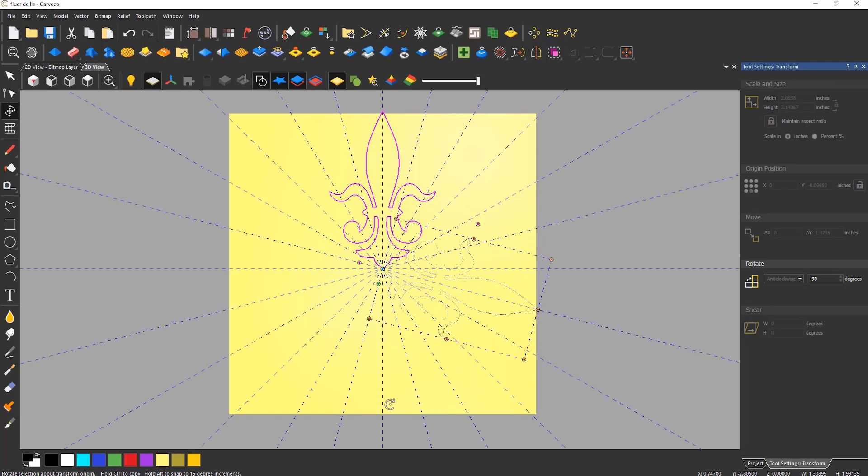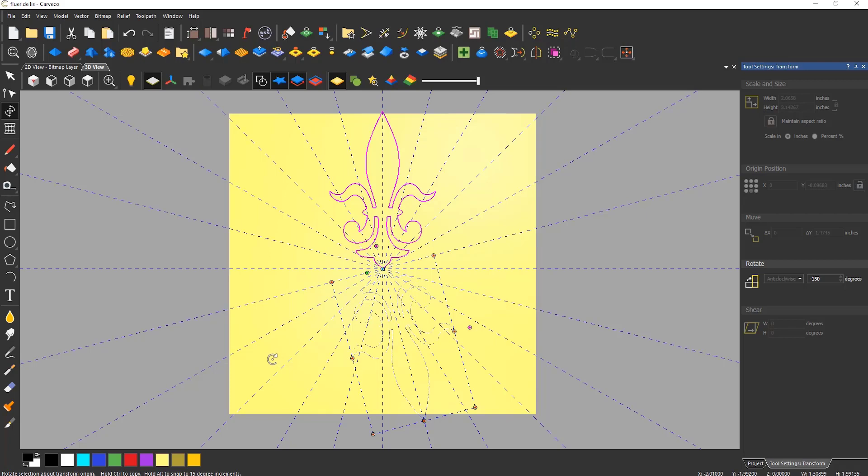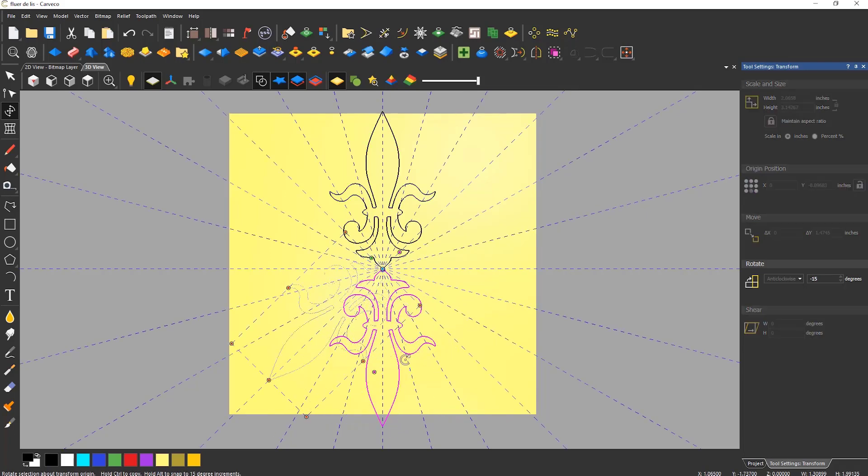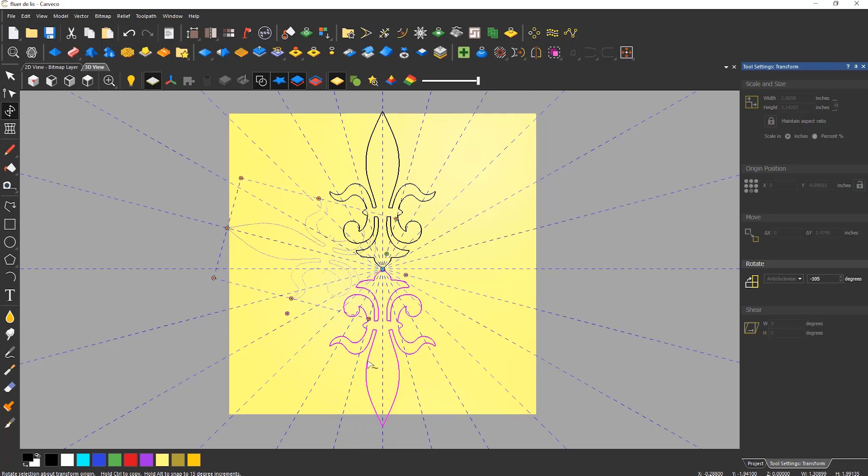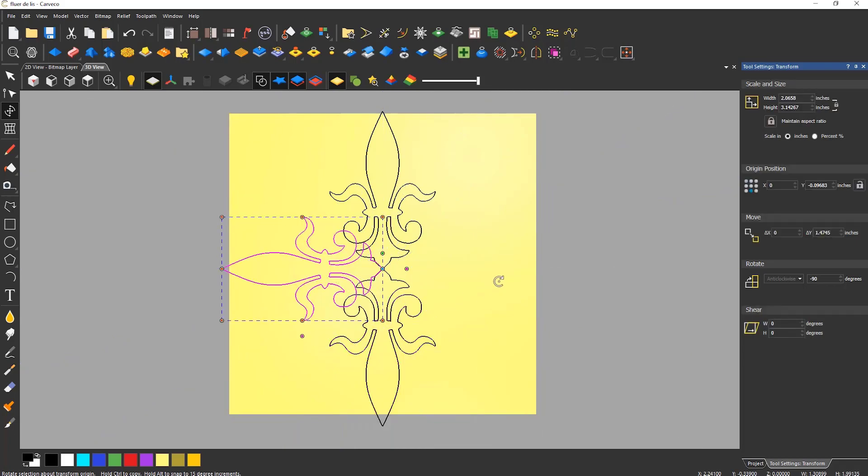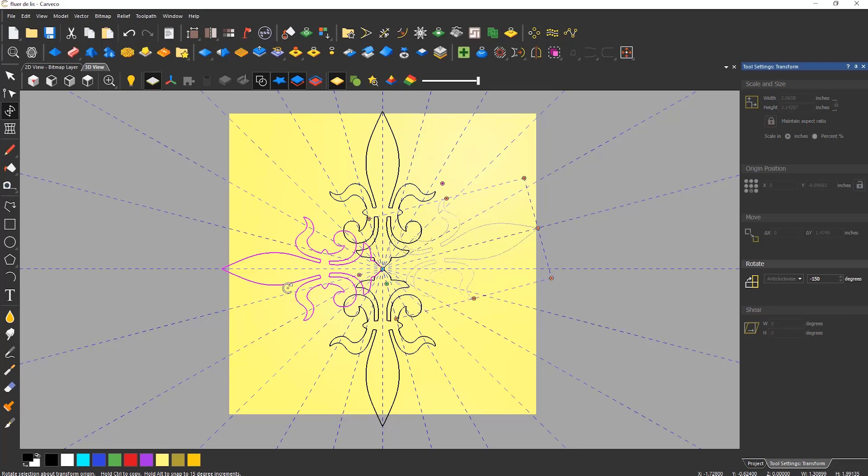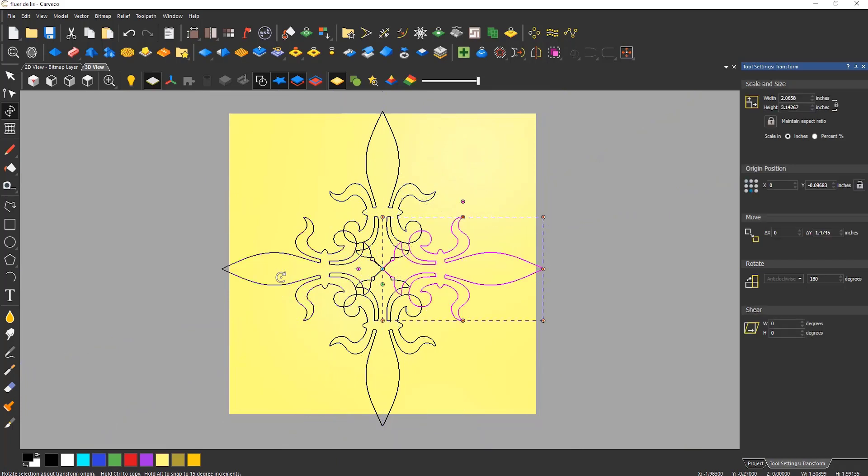To create copies you can hold down control on the keyboard and then move. Press ctrl and alt at the same time and it will give you a copy but this time with a 90 degree angle snap.